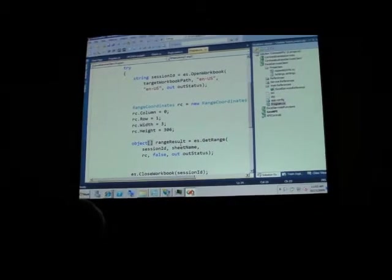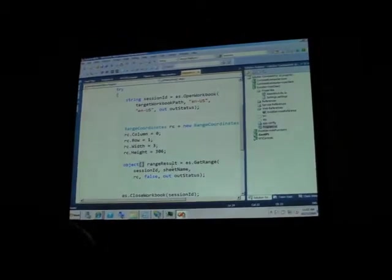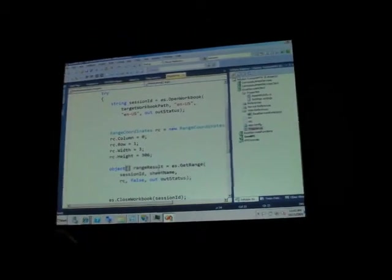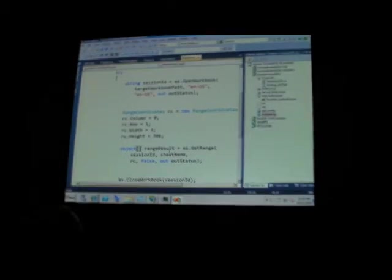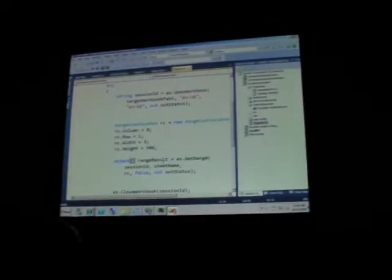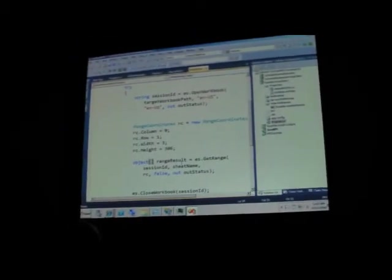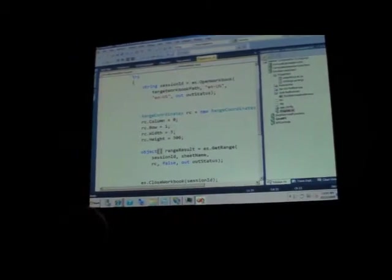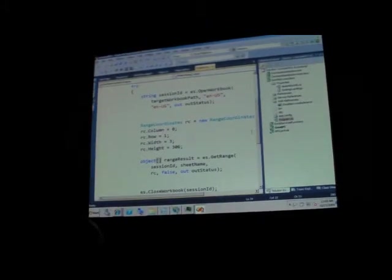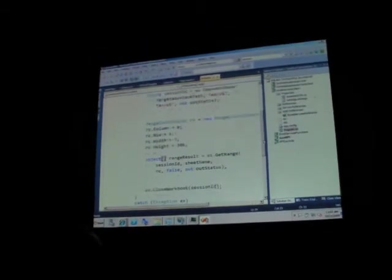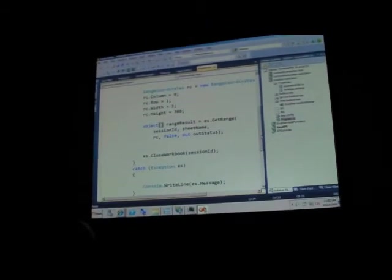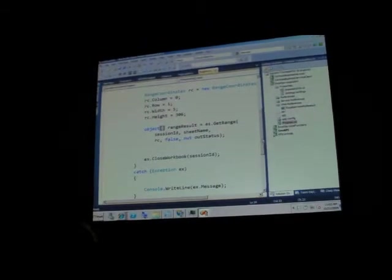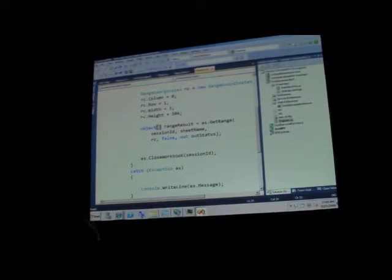It happens that this range of values is a set of KPIs for my stores. So, this simple piece of code actually gets a list of KPIs for my company's stores.